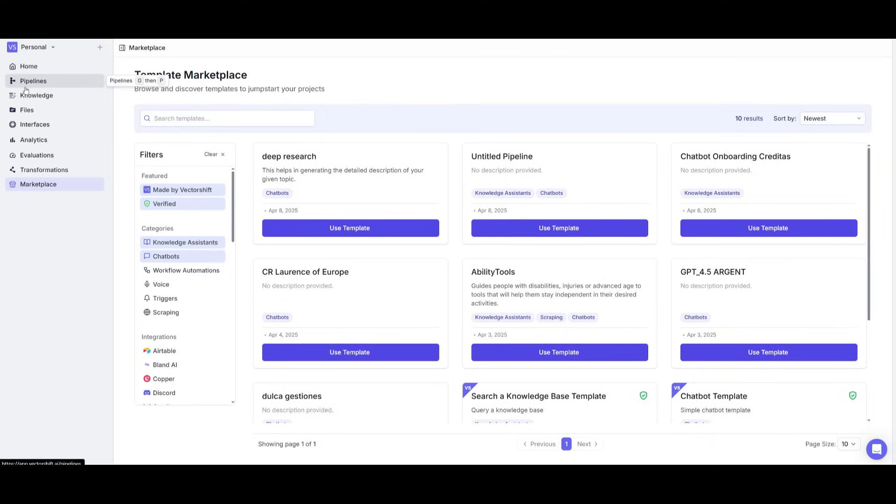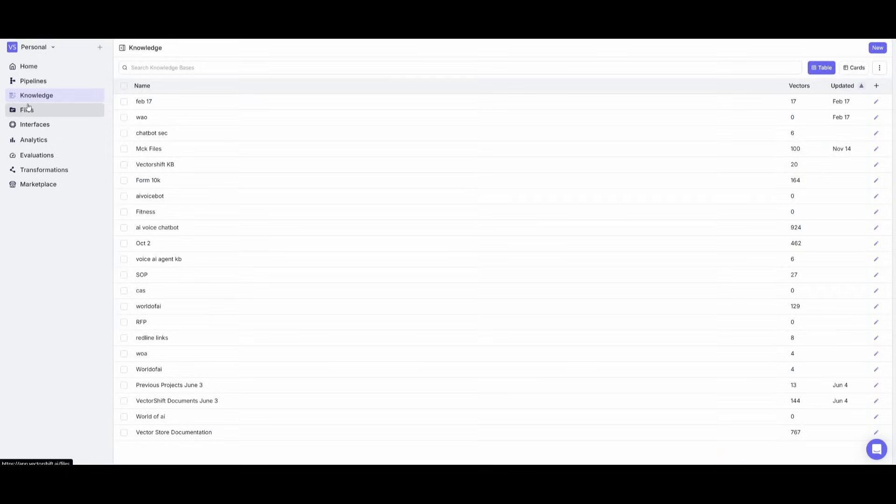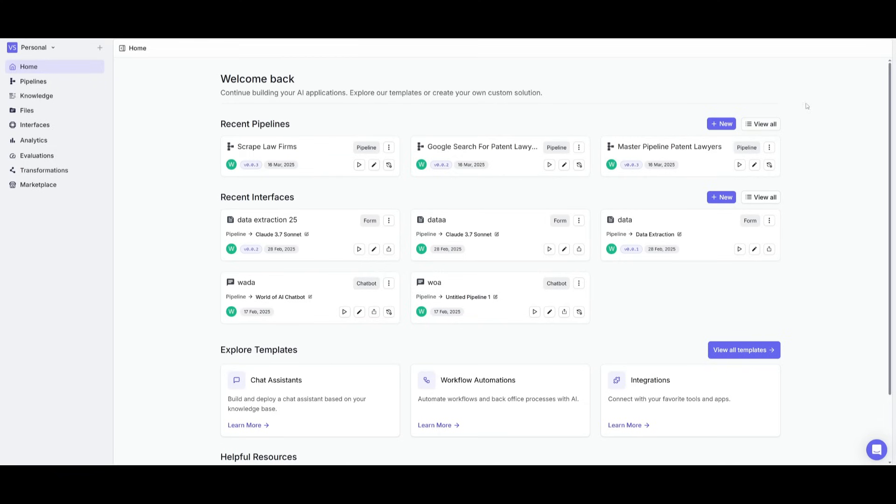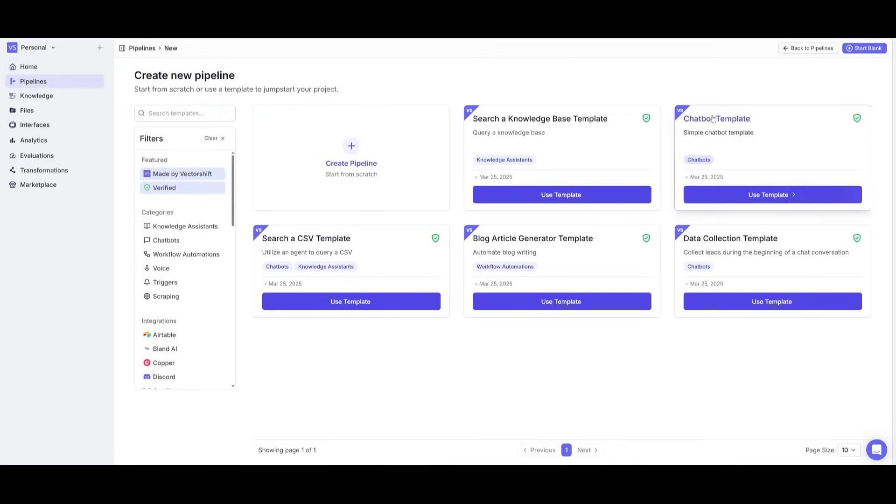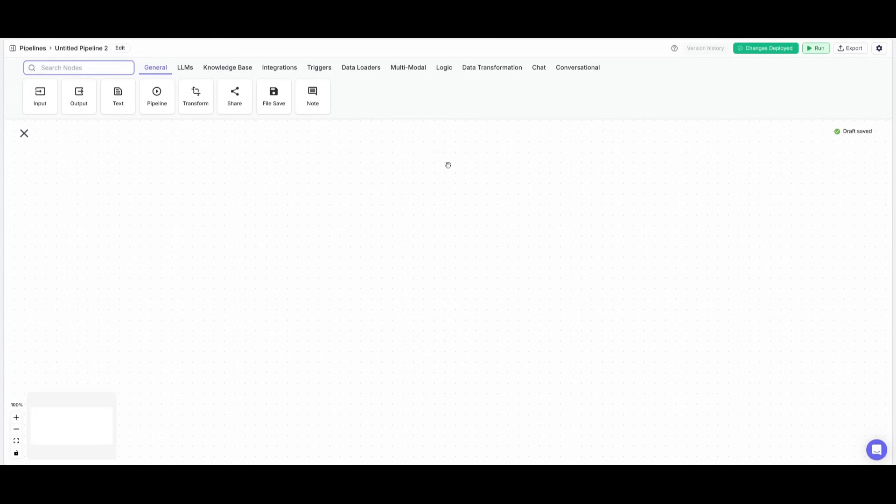And you can actually take a look at all of these pipelines, knowledges, files, further in detail on the left-hand panel. Now, what we're going to do is take a look at creating our own pipeline from scratch, because we're going to be showcasing the capability of creating AI agents quite easily with VectorShift, and then having Gemini 2.5 Pro powering it.